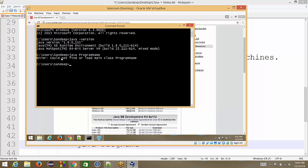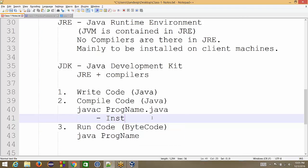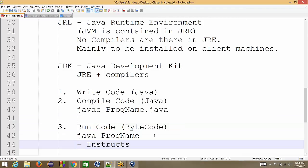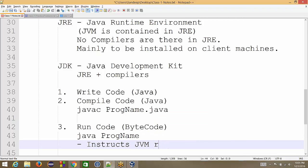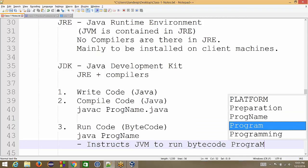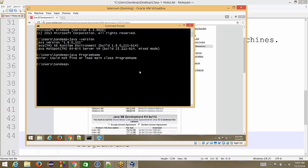If I hit enter, it will say cannot find this code because this instruction is just an instruction to JVM. This instructs JVM to run bytecode program name. If JVM finds it, JVM will run it. If not, it will give an error like this. So first we have to get this bytecode.